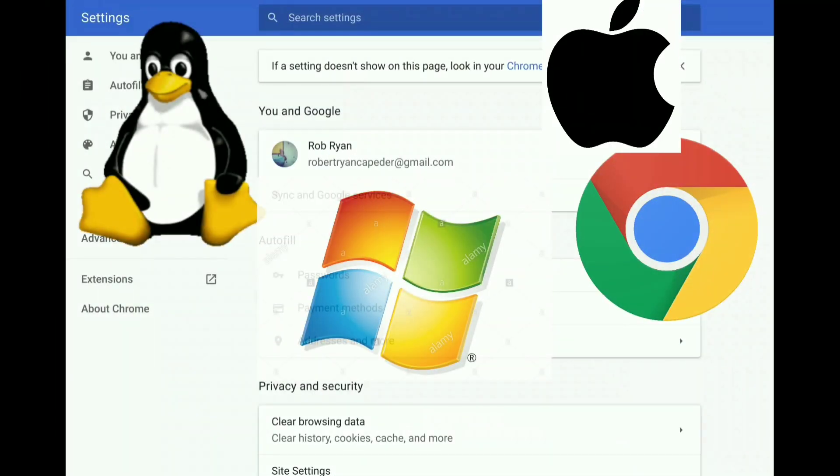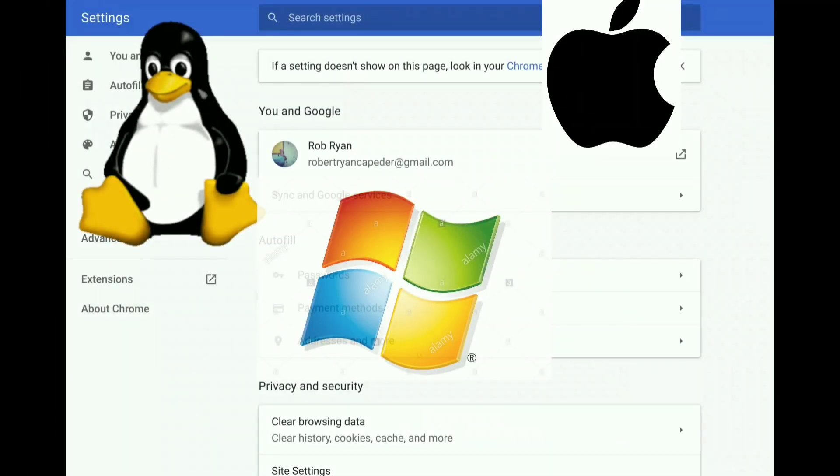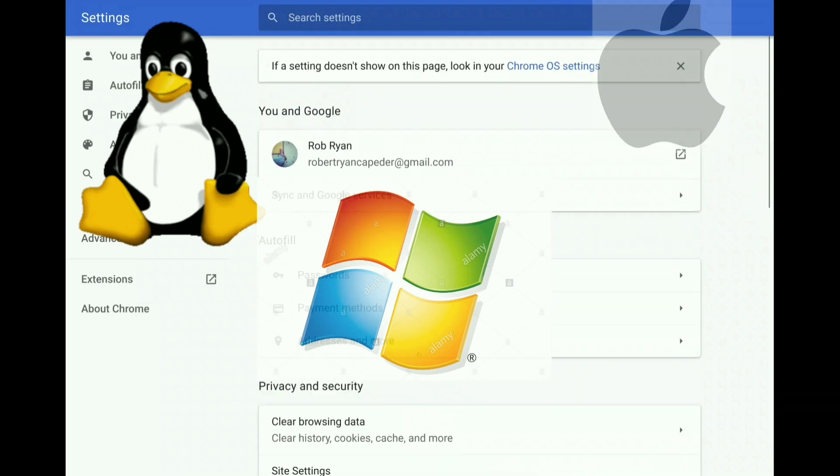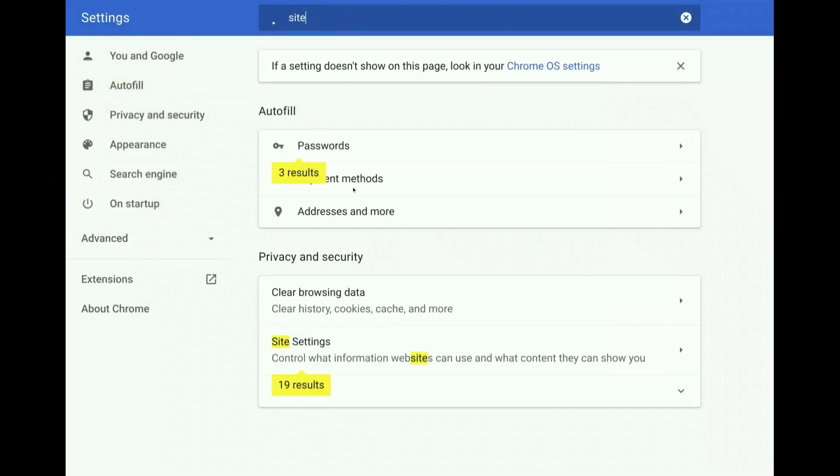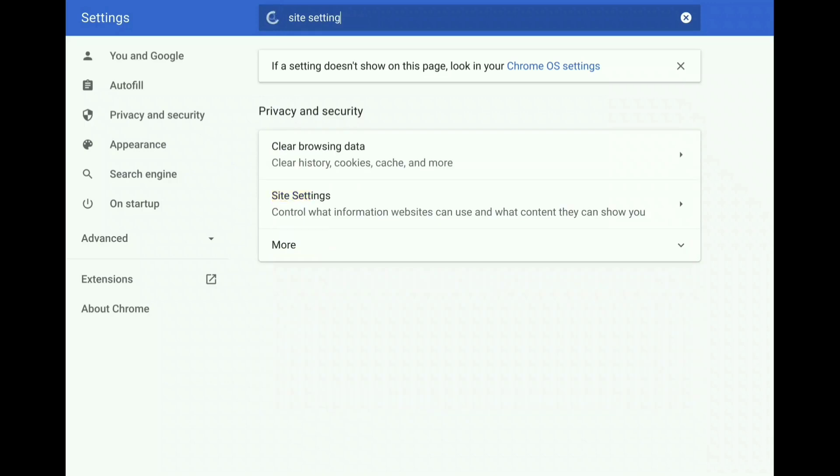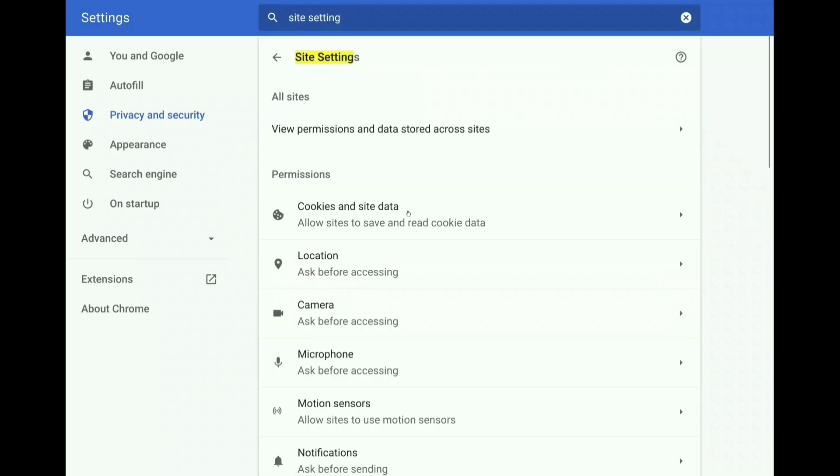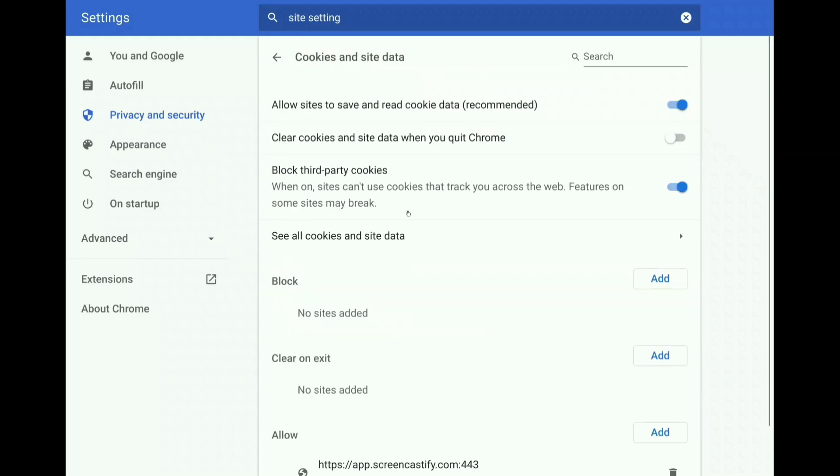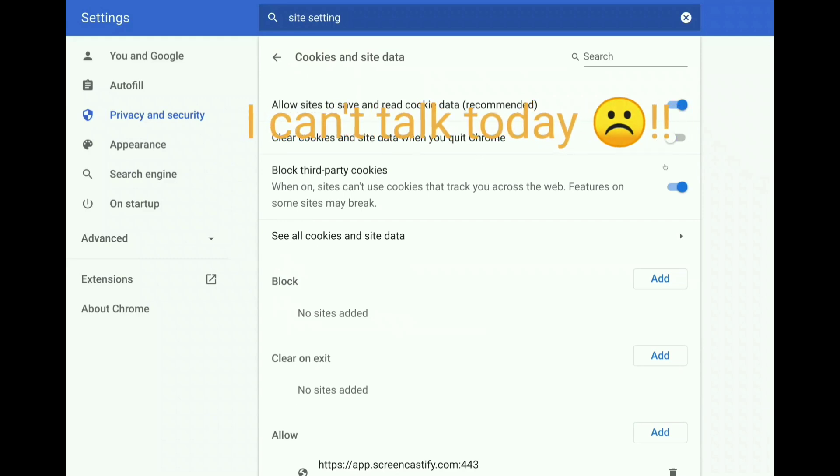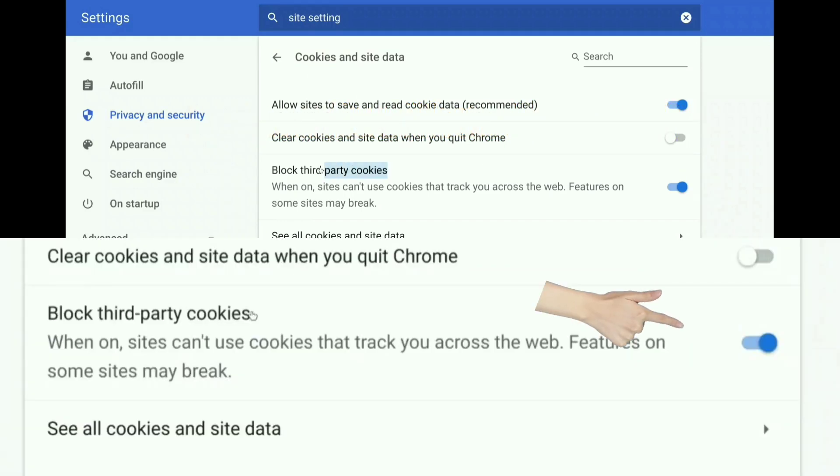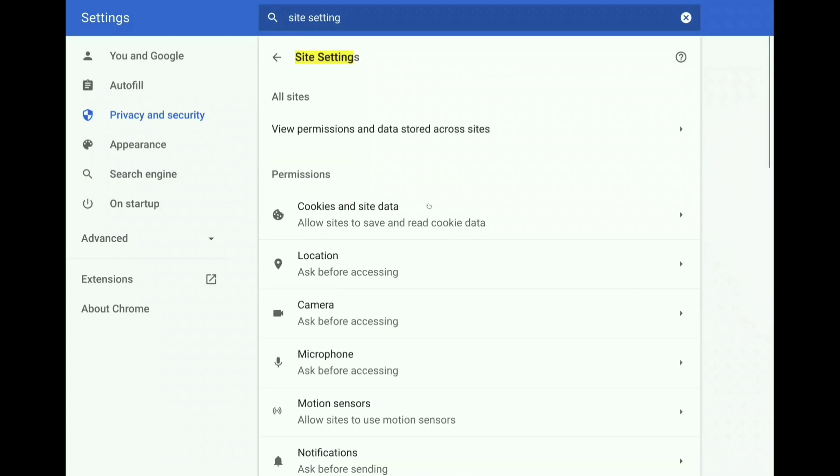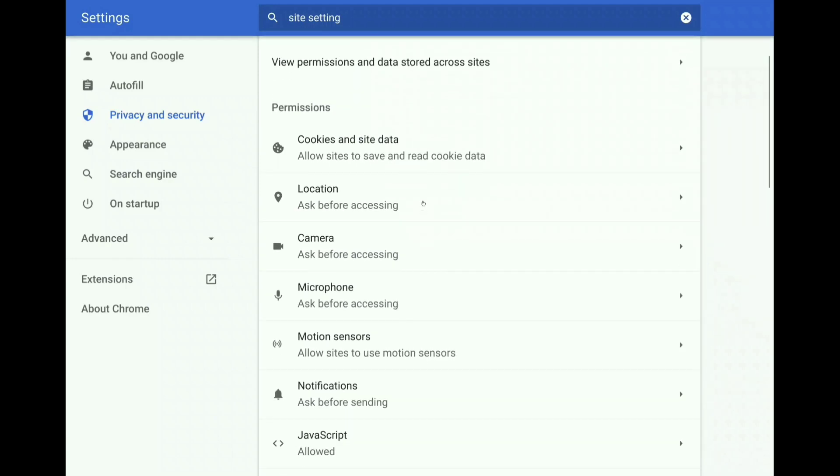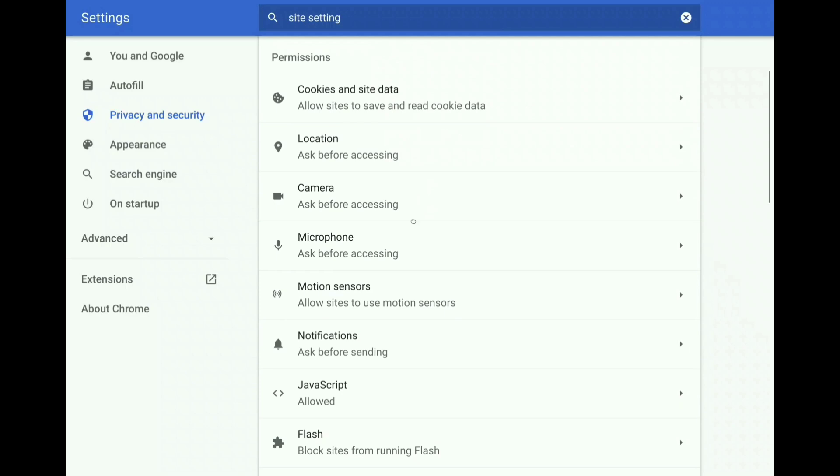First thing you're going to want to do is head over to the Settings menu. In the search bar, just type in Site and then Setting. You're going to want to open up the Site Settings. There's a few things we want to tweak here. First of all, on the cookie site settings here, this third-party cookie blocking should already be enabled. But just in case, you want to make sure this little blue slider is to the right to block those third-party cookies.